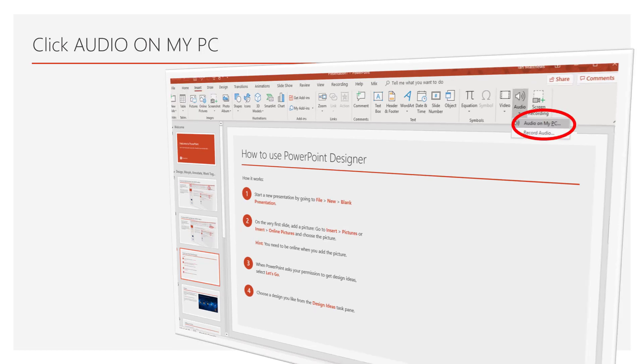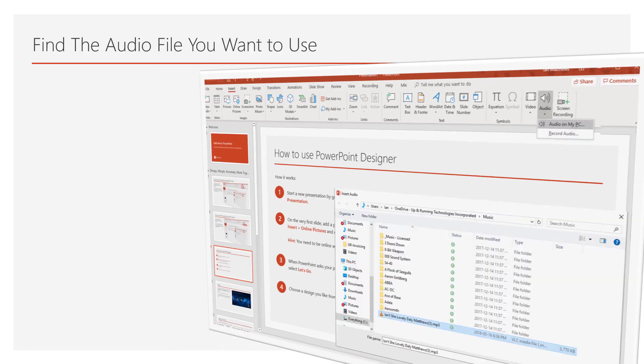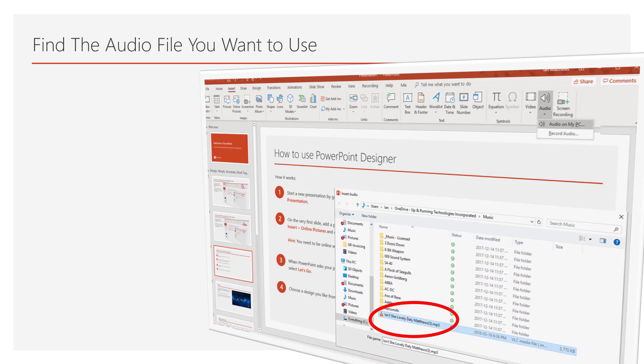Then select Audio on My PC from the dropdown. Then select the audio you're looking for. In this case, we're going to use some music from my lovely daughter.